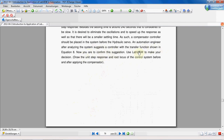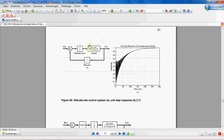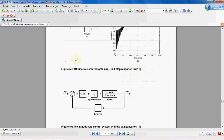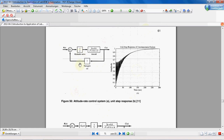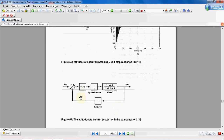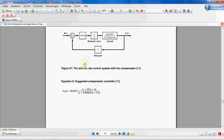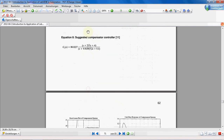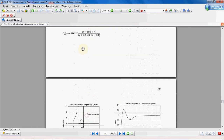You are to confirm this suggestion. Use LabVIEW to make your decision: draw the unit step response and root locus of the control system before and after applying the compensator. Let's make the program — first we use LabVIEW to make this closed-loop system before applying the compensator.